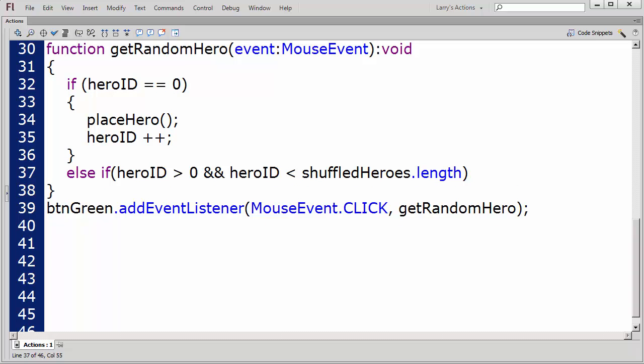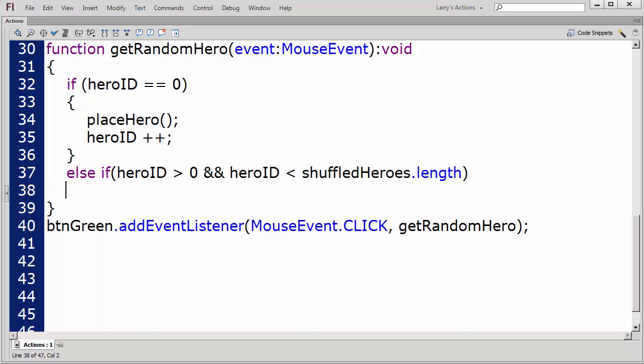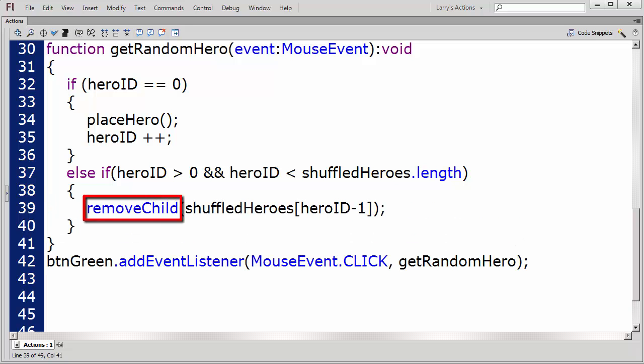My second condition will test if the hero ID is greater than 0 and less than the total number of elements in the ShuffledHeroes array. If so, I'll remove the current hero from the stage.